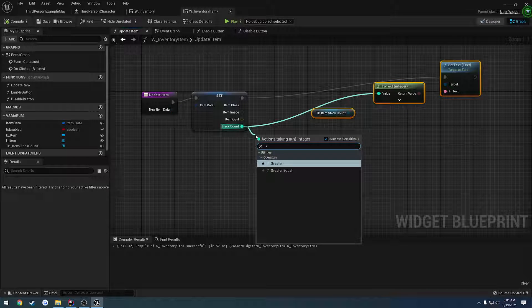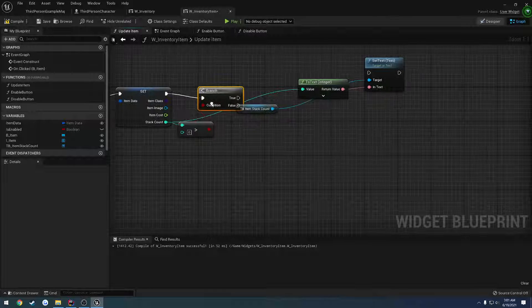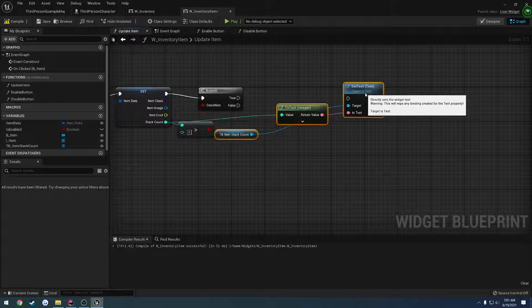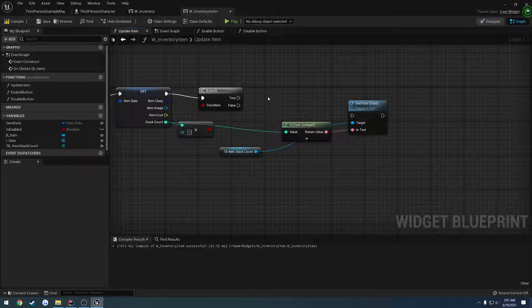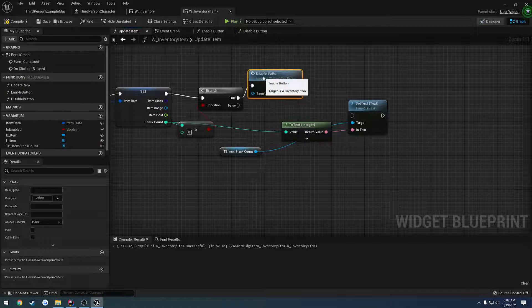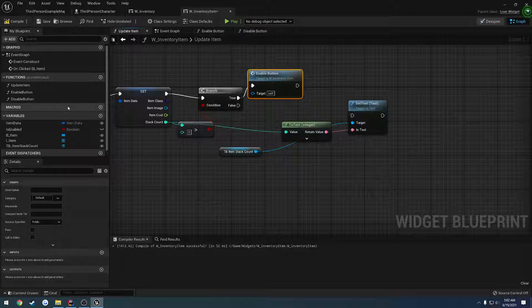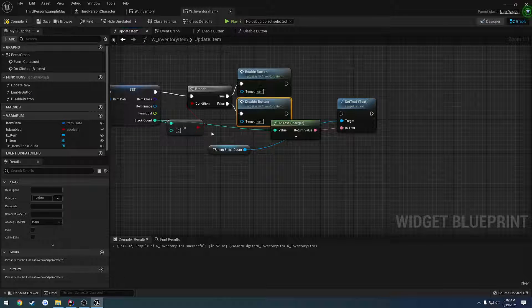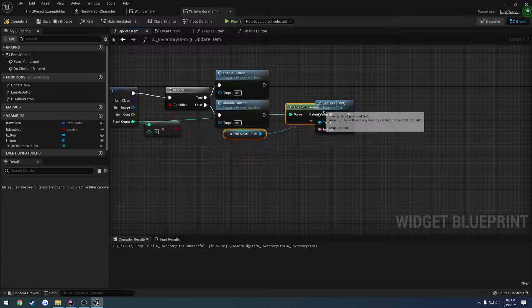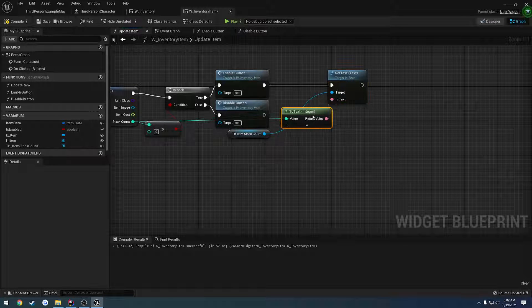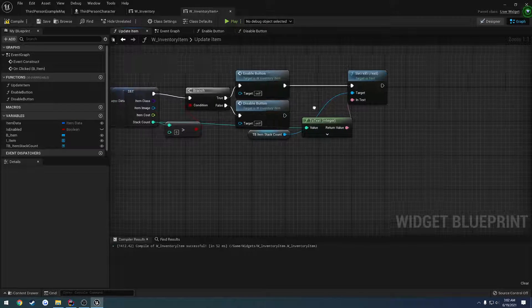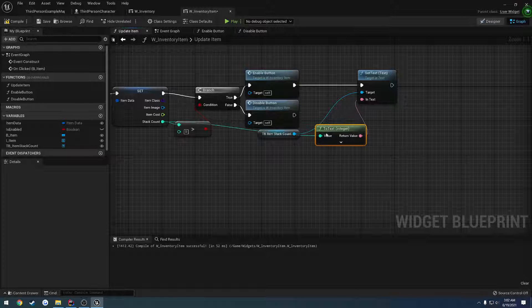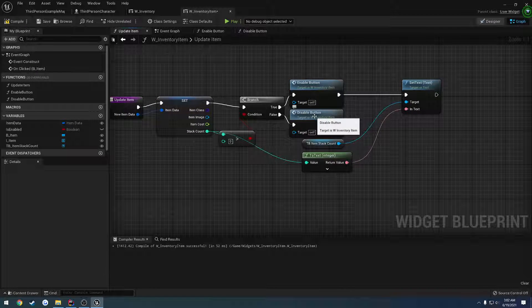So that's what we're going to focus on here as to whether or not we disable. So if the stack count is greater than zero, then what we do is we want to enable the button, and otherwise we disable it. So if it's less than or equal to zero, we disable the button. If it is enabled, we want to set the text. And that's all I think we actually want to do. Now we just have to disable the button.